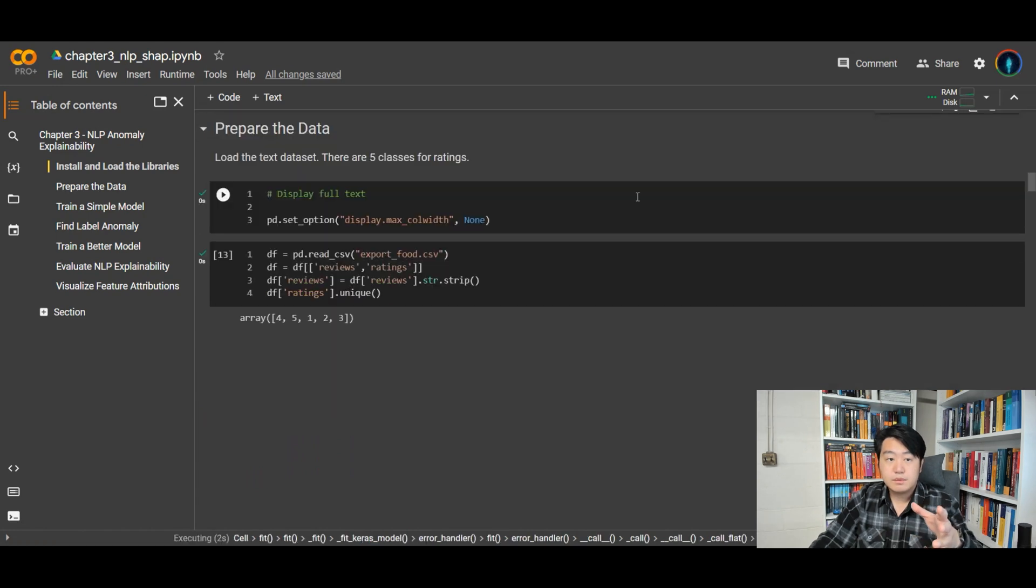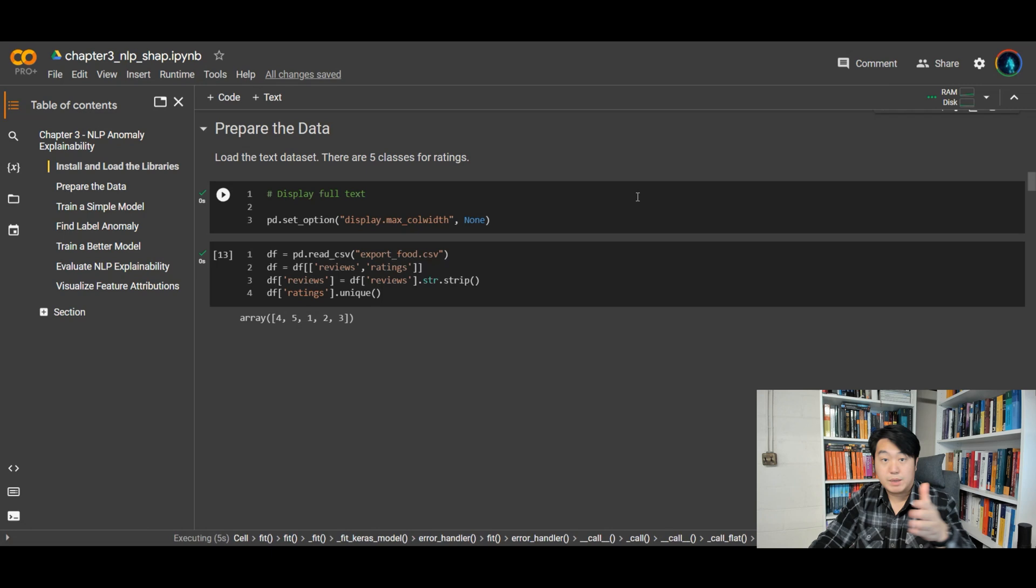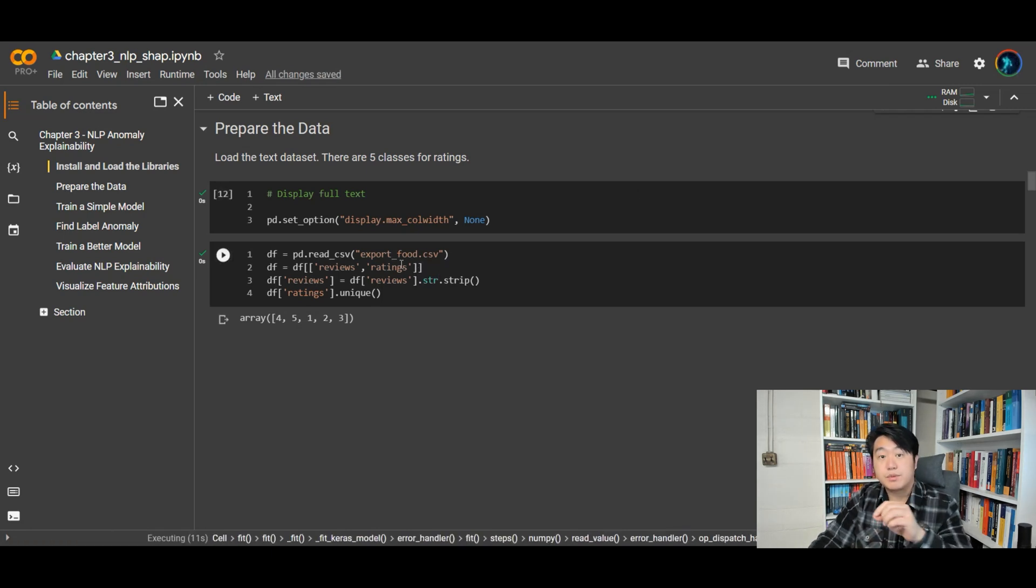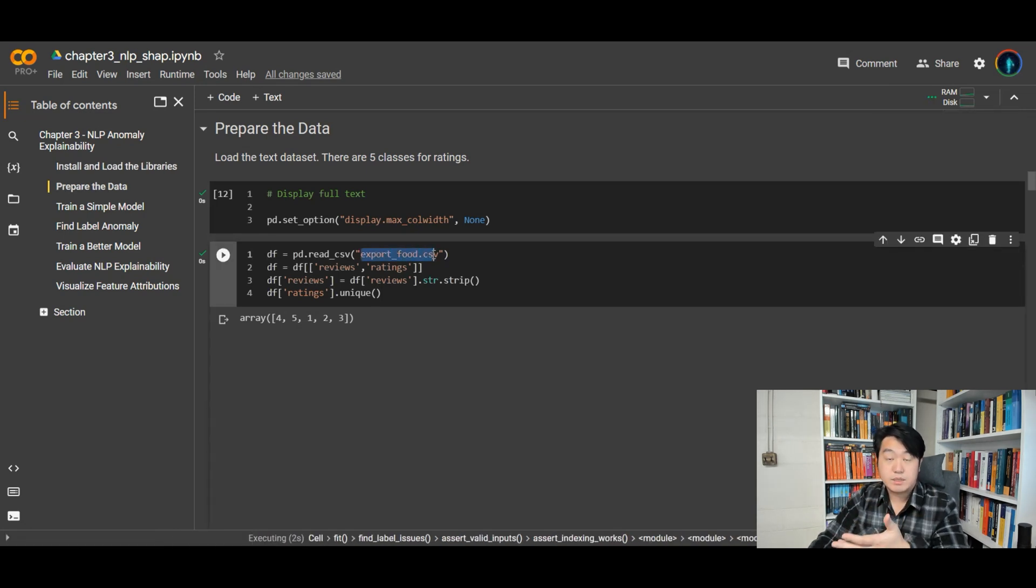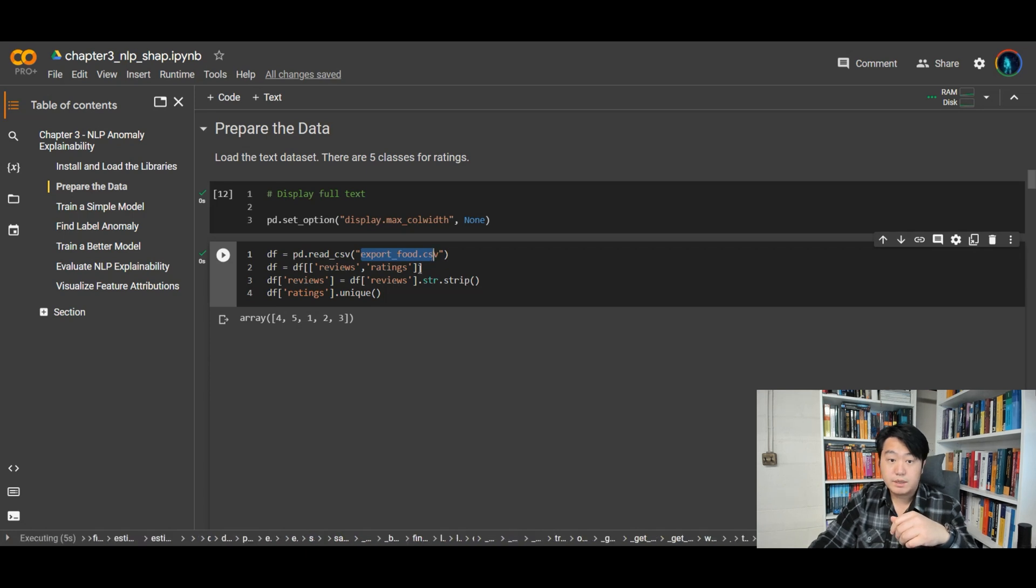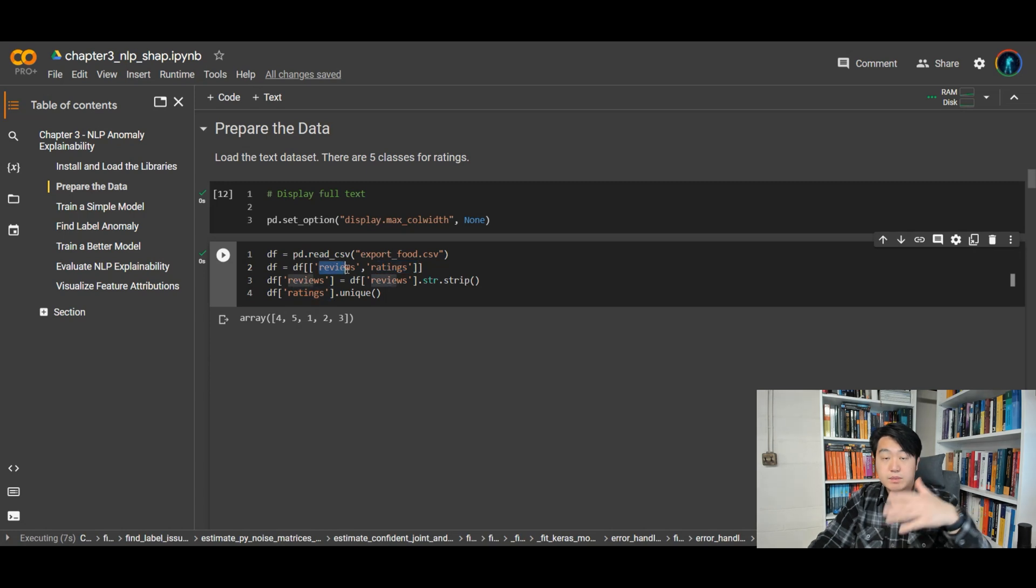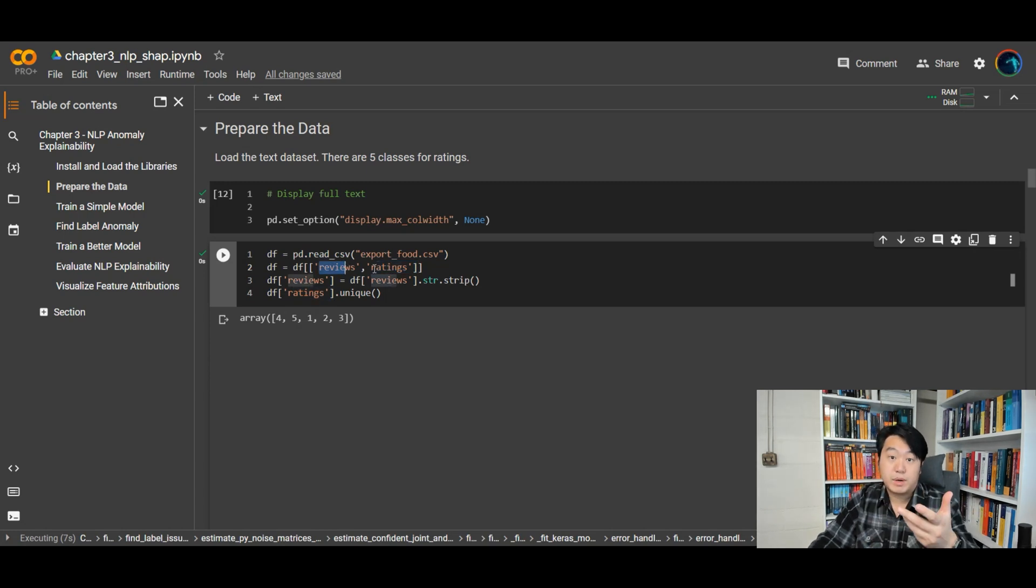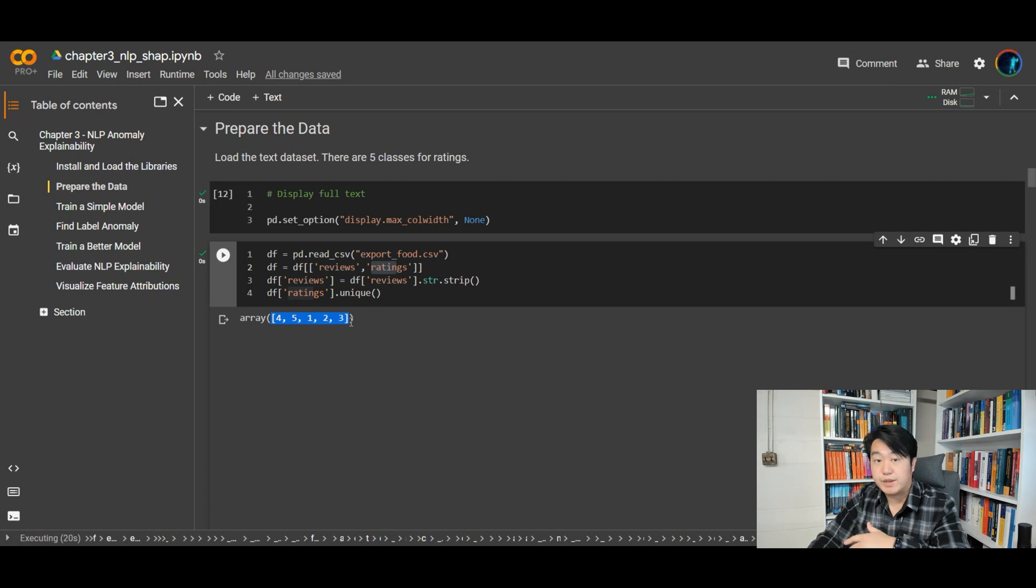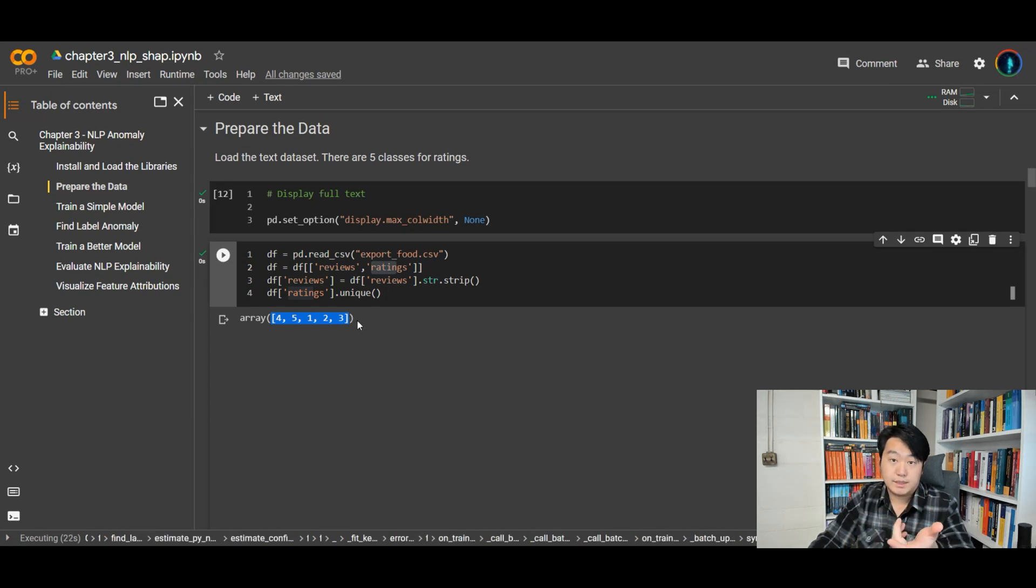So in this particular notebook, I actually dug it out from chapter three of this book. It's actually investigating this dataset called export food. So it's a CSV file in an Excel spreadsheet. I can load it up and there's a review as well as the ratings. The review is a bunch of paragraphs, right? Somebody wrote something about a food product and then it gives a rating. The rating is out of five levels. One, two, three, four, five. And that's what the dataset looks like.